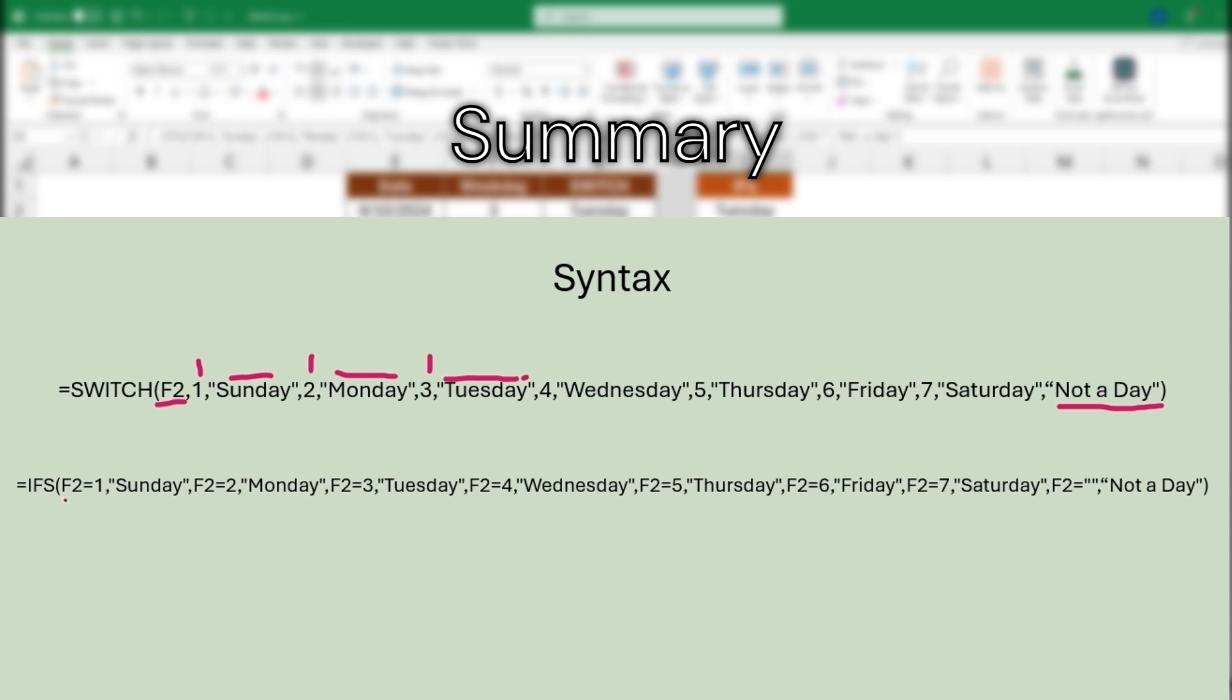As opposed to the IFS, we are taking this statement here, logical test, and saying that if this cell equals one come back with Sunday. And then we have to reevaluate this logical test of if that cell equals two instead of just having that one expression or one cell to evaluate across all of the output. So this is extra steps and more room for mistake whenever you're using this IFS function.